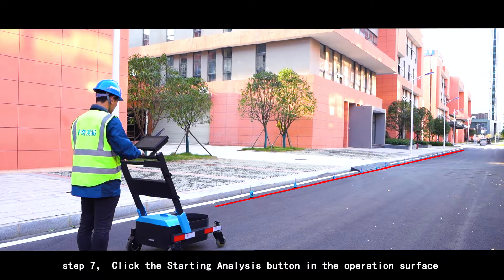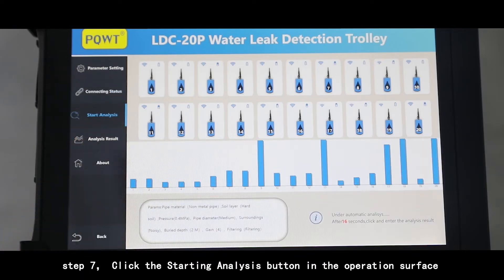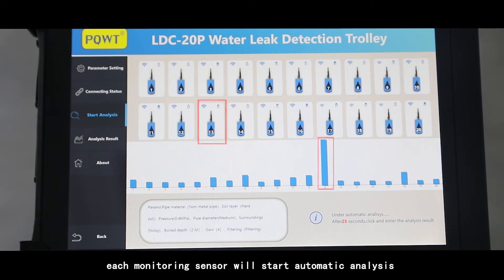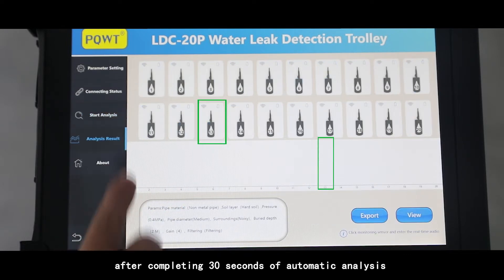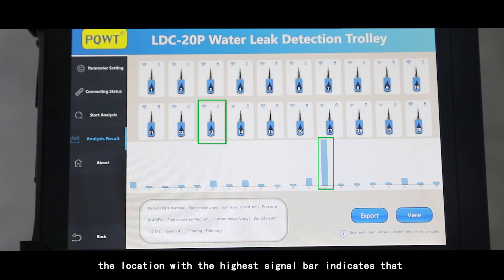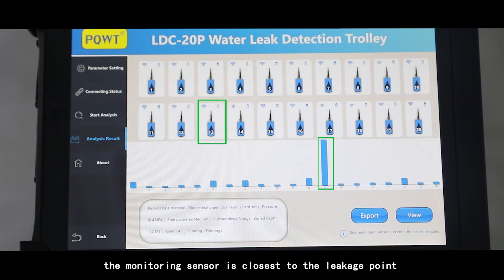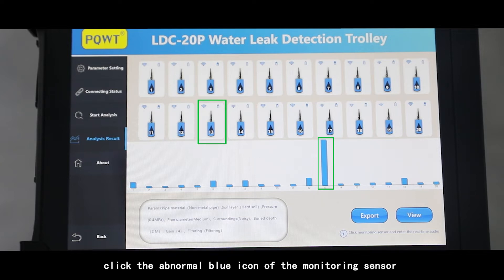Step 7: click the Starting Analysis button in the operation interface — each monitoring sensor will begin automatic analysis. Step 8: click to enter the analysis result interface. After completing 30 seconds of automatic analysis, the location with the highest signal bar indicates the monitoring sensor closest to the leakage point.